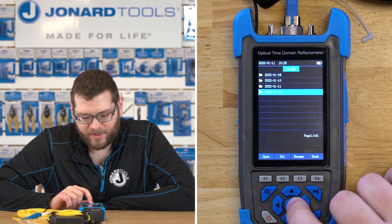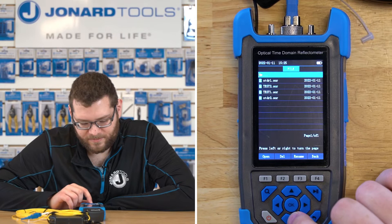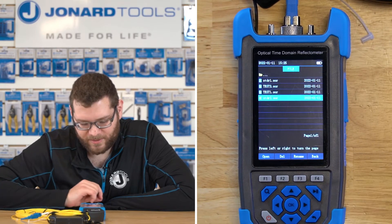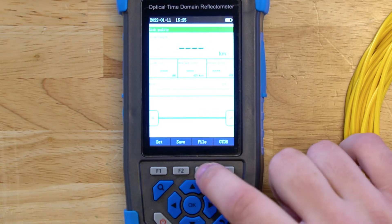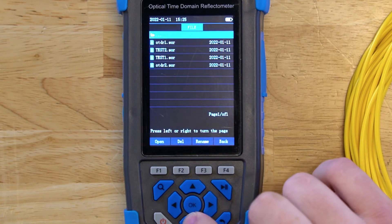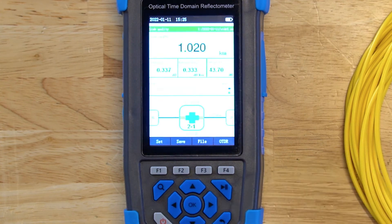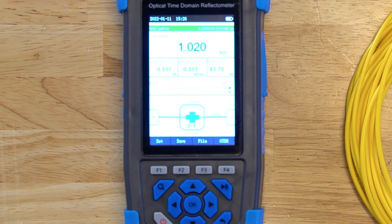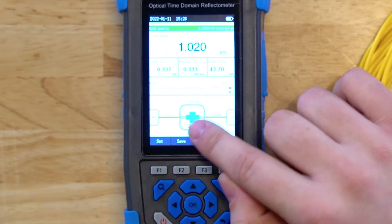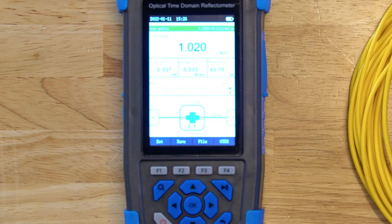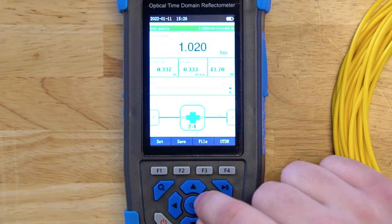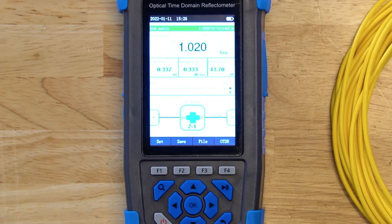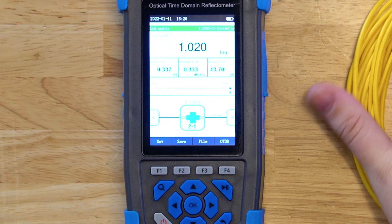You can go into the date and load that file again. For a more graphical view of what happened, go to the file and load it in the event map. Here we can see the events in a graphical format. At 1.01 kilometers, there was a connector or an adapter and a connector — that's exactly what happened: our 1-kilometer launch cable connecting with our 10-meter fiber cable that we're testing.